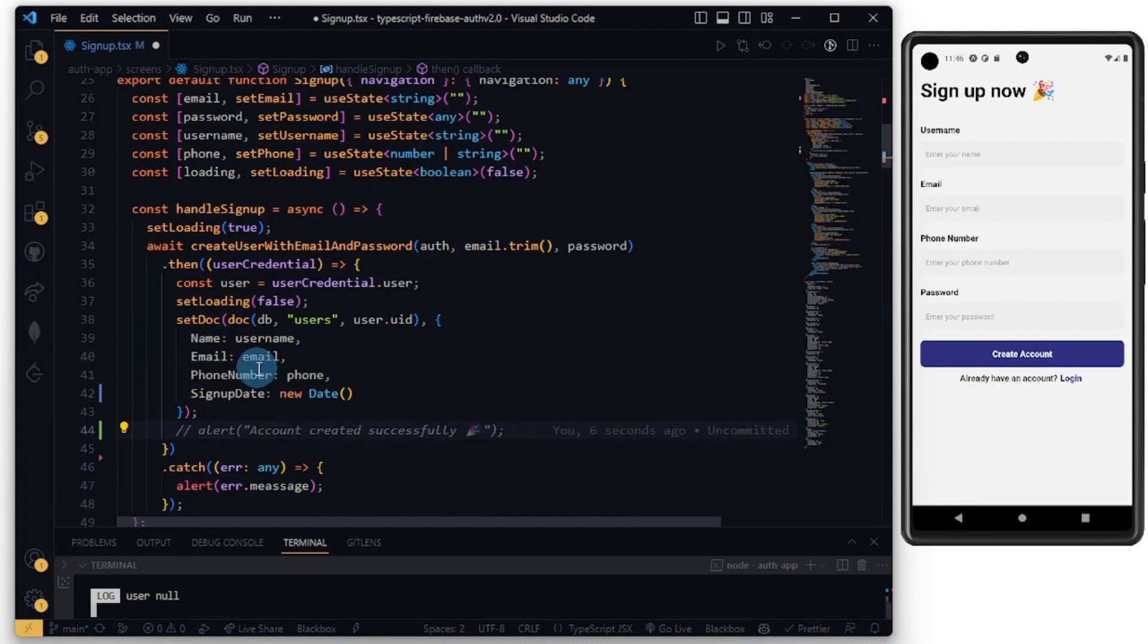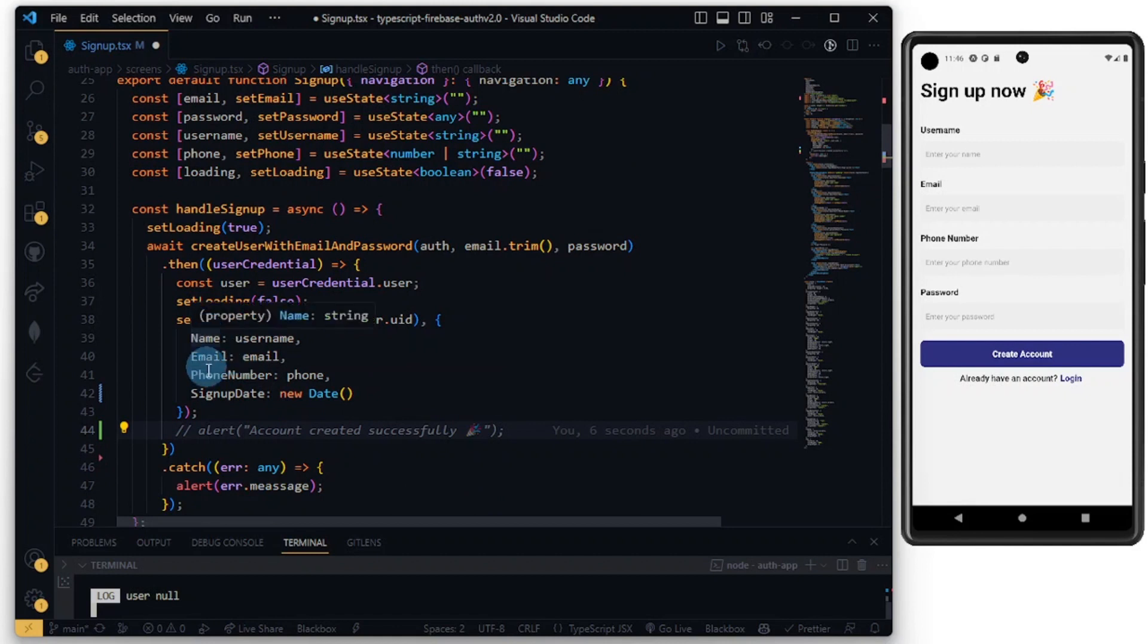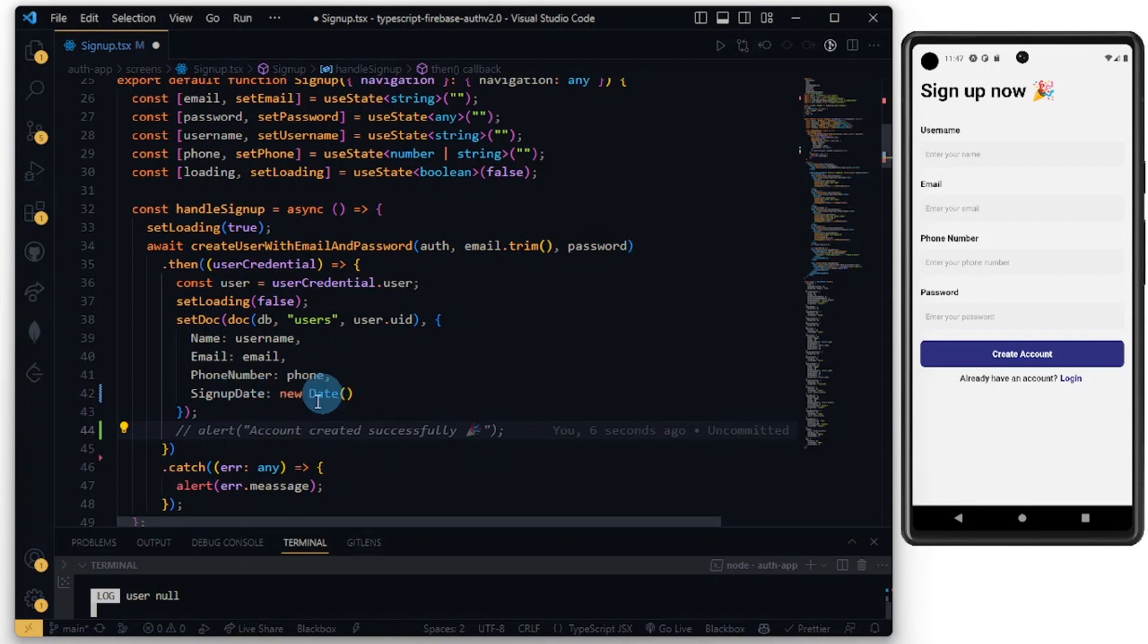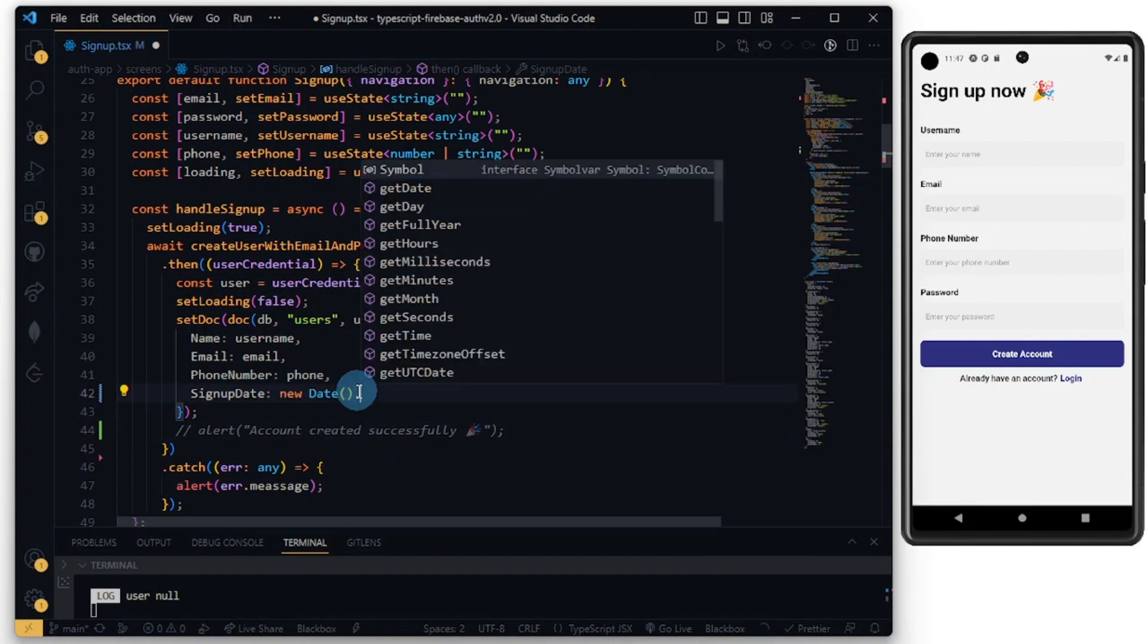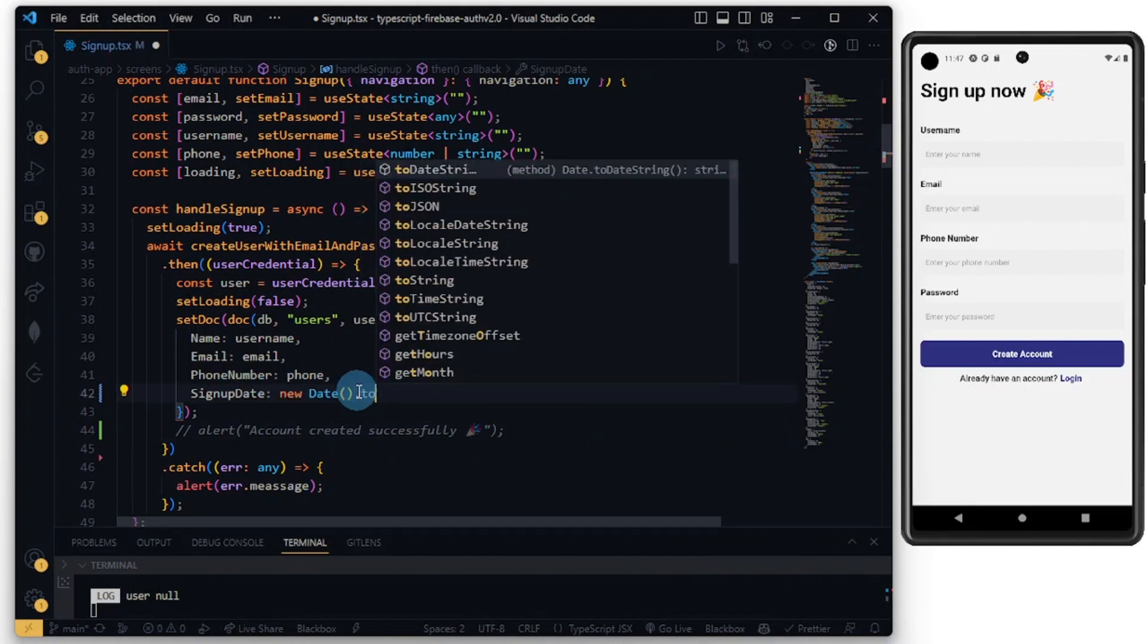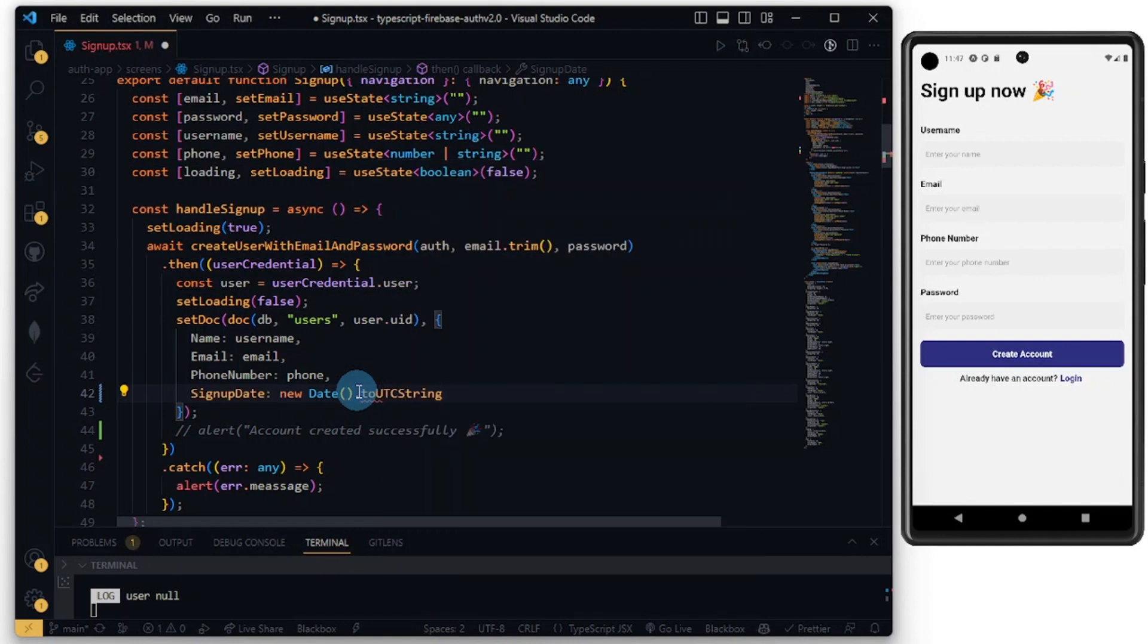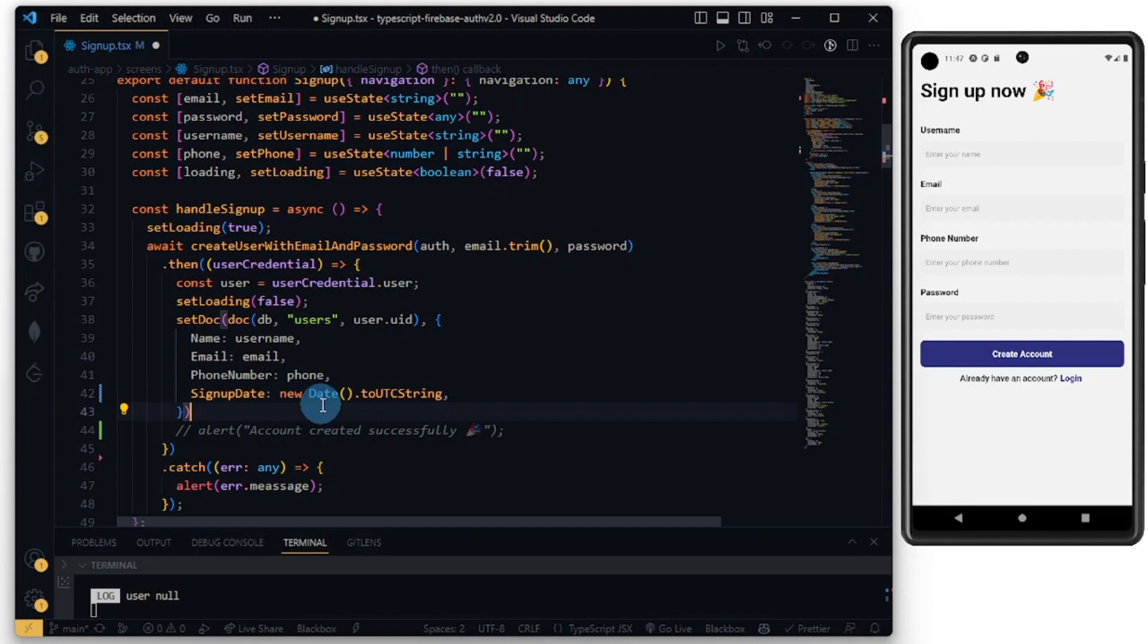I've done some modification here. I had to pause the video to do this to save time. I set name to username so that this becomes dynamic, because from Firebase what we got was static data. Phone number and for the date, let's do toUTCString. I think this is great.